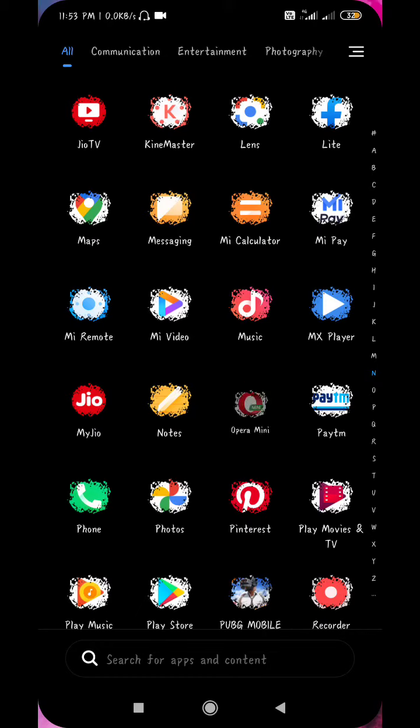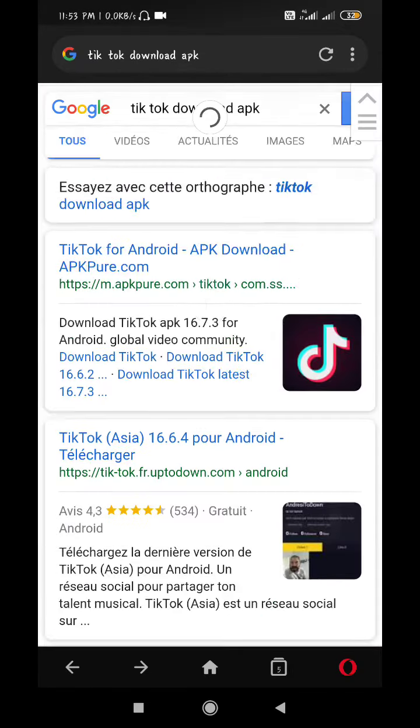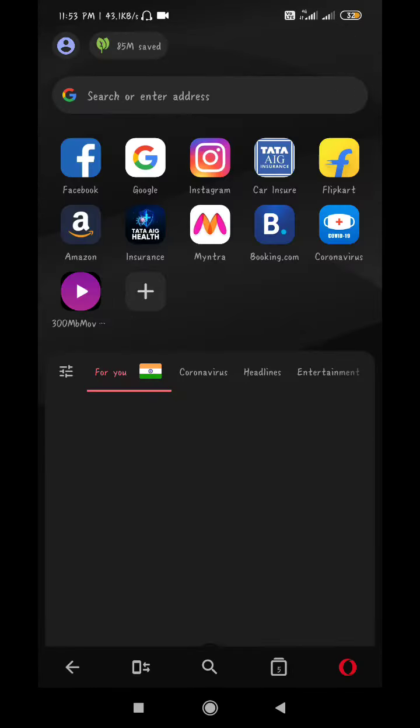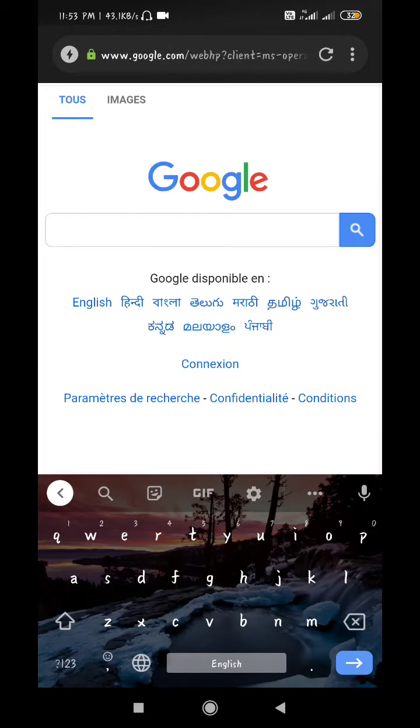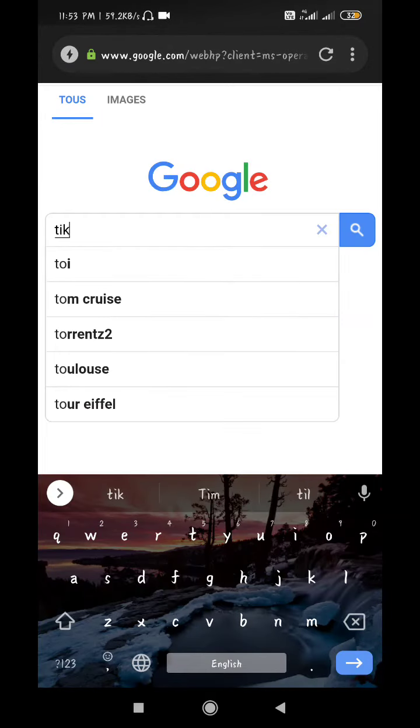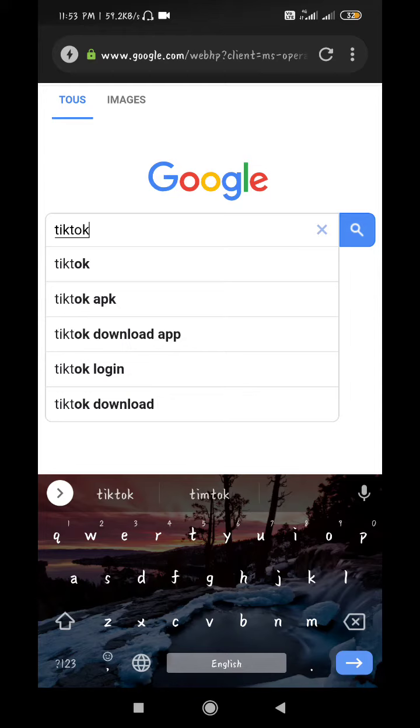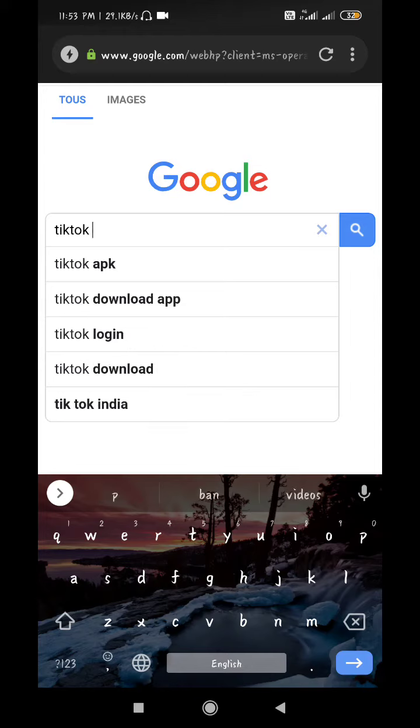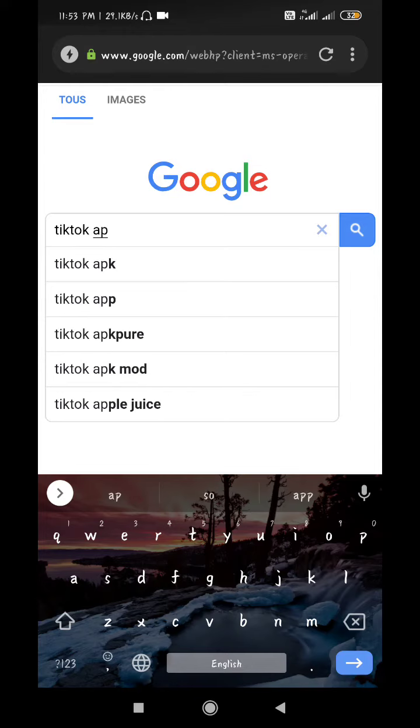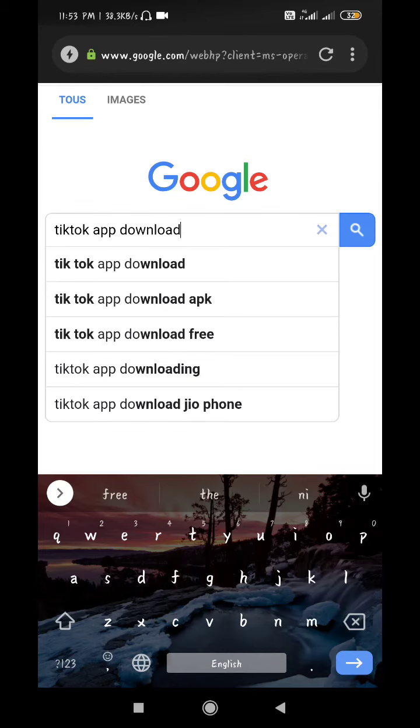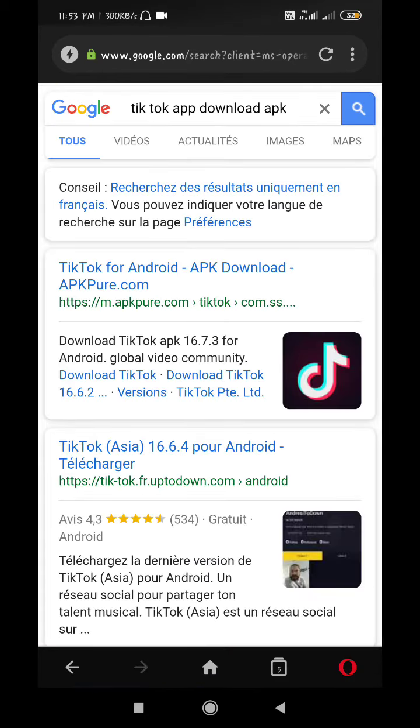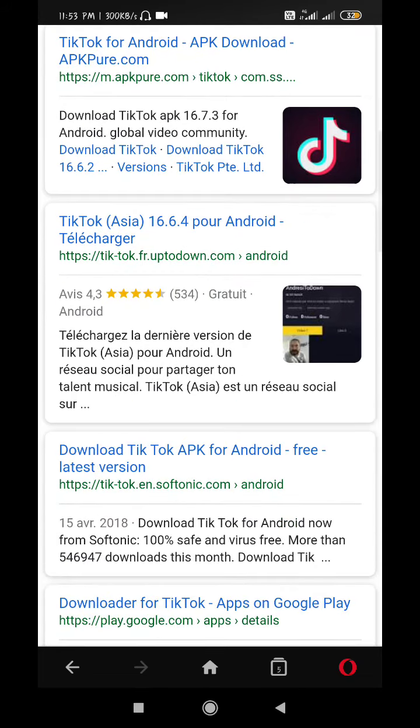I will show you how to download it. You will go to Google and write 'TikTok app download'.